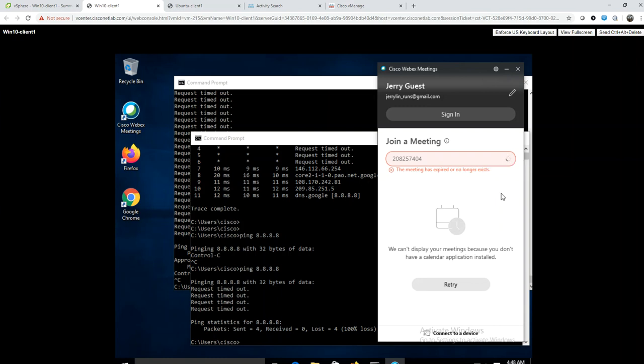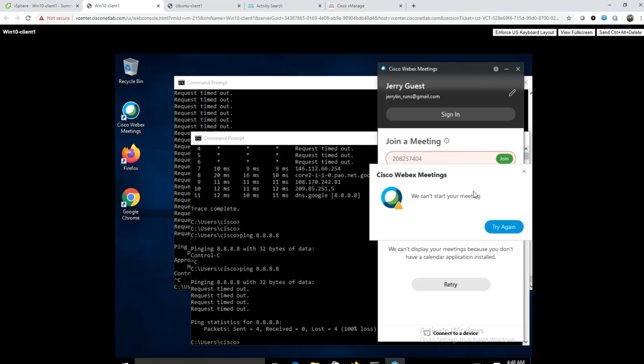You can see it's trying to join the WebEx meeting. Within a few more seconds you'll see that it gets a failed message - it can't join because the WebEx traffic has been blocked.